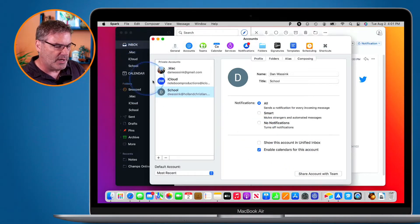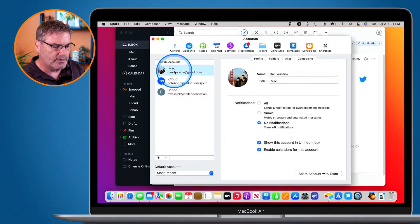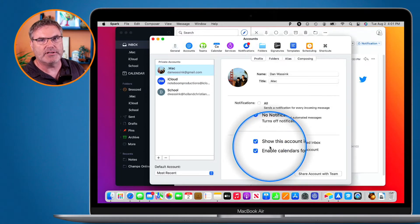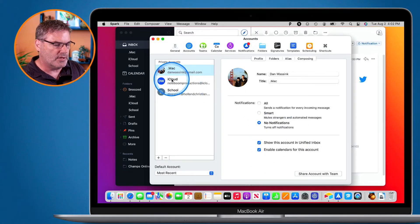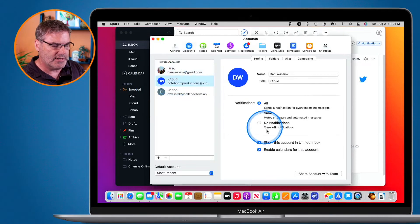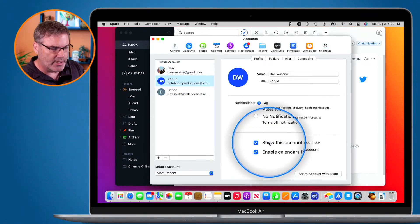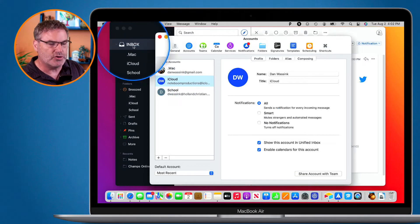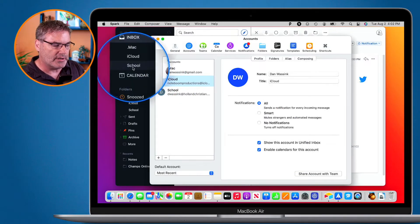If I go to my other two accounts — let's go over to my Mac account here — you're going to see that I have 'show this account in the inbox' enabled. And when I go over to iCloud here we can see that it is also set to show in the inbox. So when I click on inbox it's going to show those two accounts but it will not show my school account.